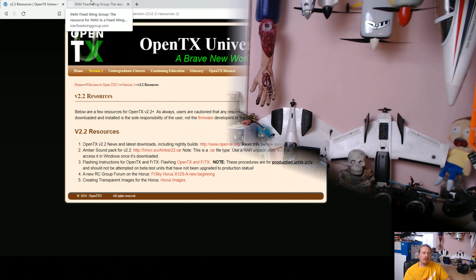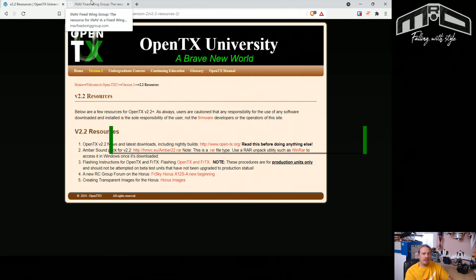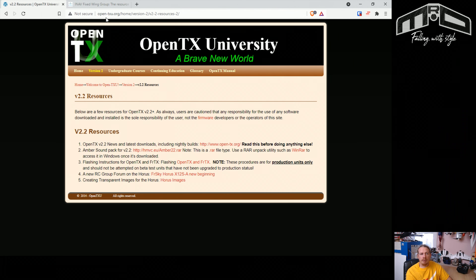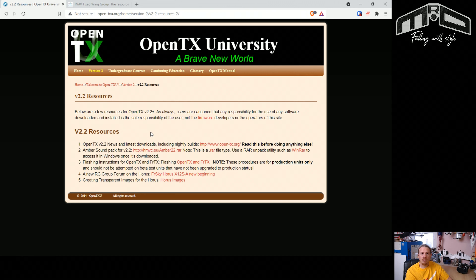First of all, let's talk about what is already available out there - if you don't want to create your own stuff. First we've got a sound pack that's been around for quite a while: the Amber sound pack. To get it, go to opentxu.org - the OpenTX University - I'll put a link in the description. It's getting quite old now, so there's a lot of things that if you're using iNav or any other flight controller the sounds may not be there. But if you're a line-of-sight pilot it will probably do everything you need.